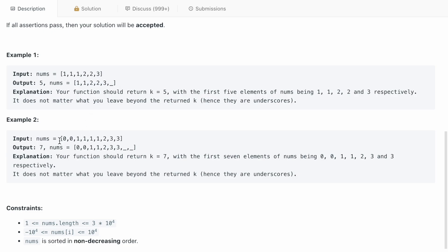Let's go to example 2. The nums array is [0, 0, 1, 1, 1, 1, 2, 3, 3]. We can clearly see that 1 is occurring 4 times, so we remove two occurrences of it, and the output will be [0, 0, 1, 1, 2, 3, 3].